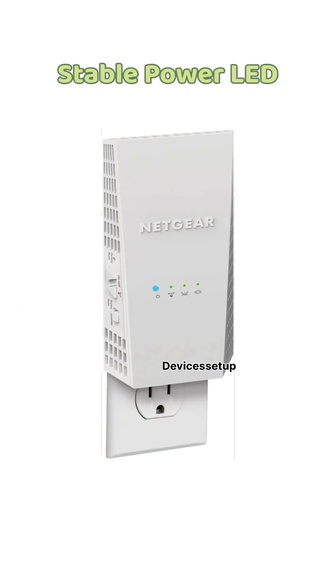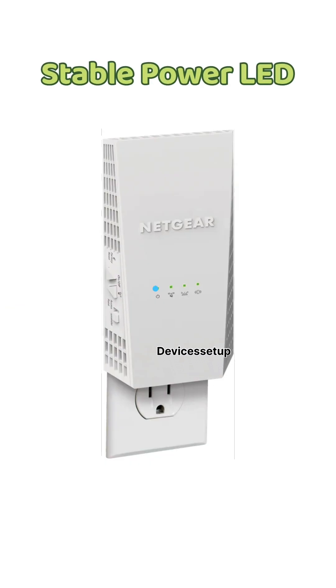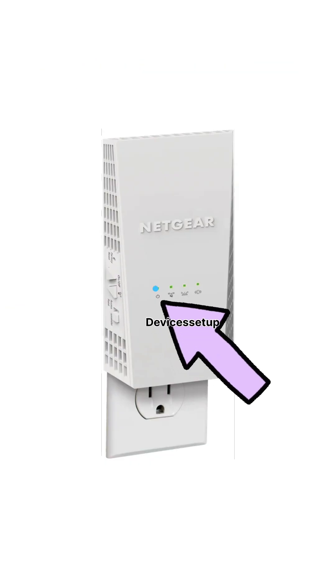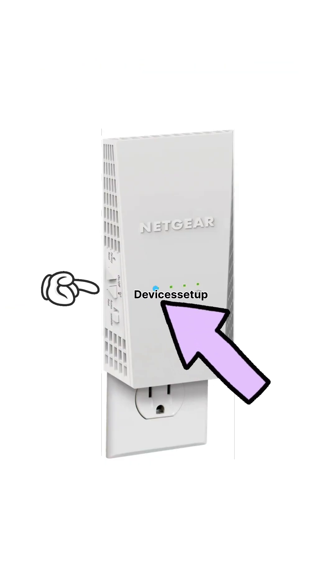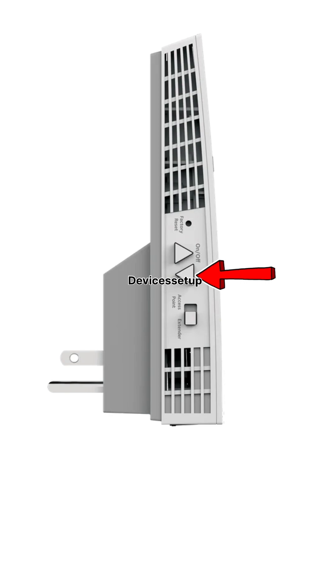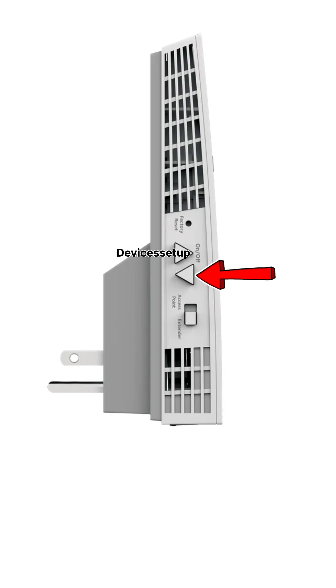Once the extender has a stable power LED, press the WPS button located right below the power on/off button.